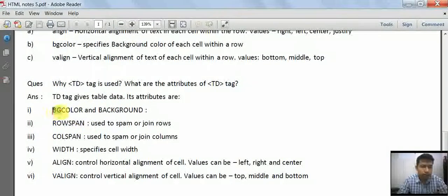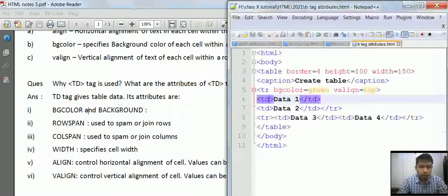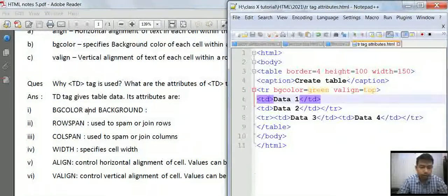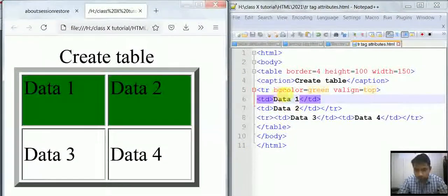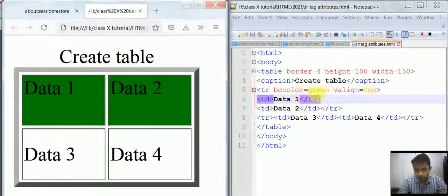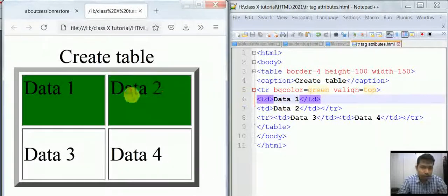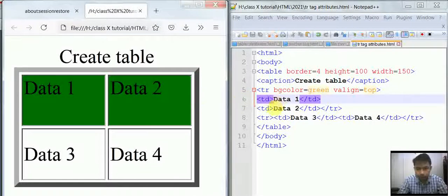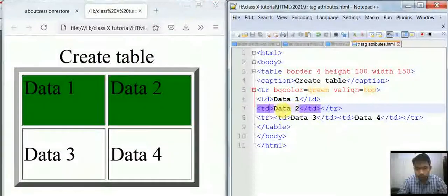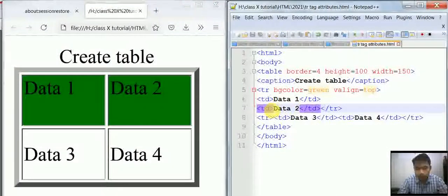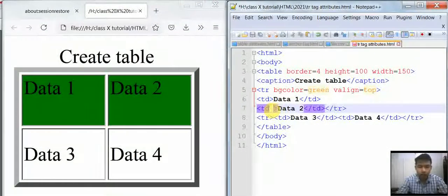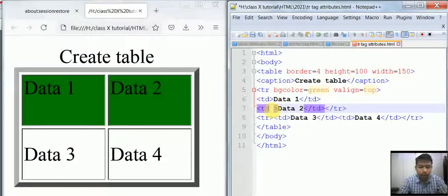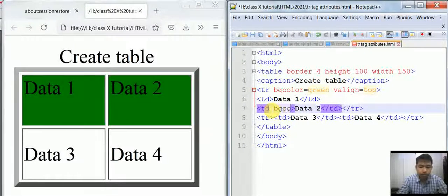Let's see one example, like bgcolor. Suppose you have given bgcolor green for the entire row, but I want to specify Data 2 in red. In the TD tag where Data 2 is, you have to specify the attribute bgcolor red.